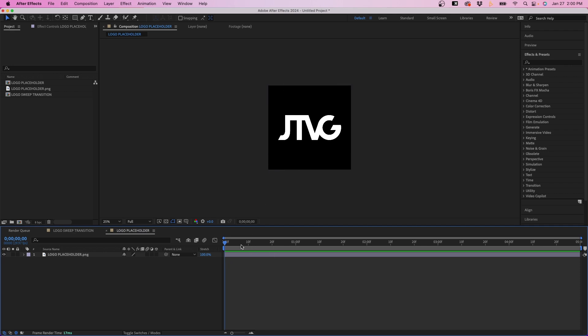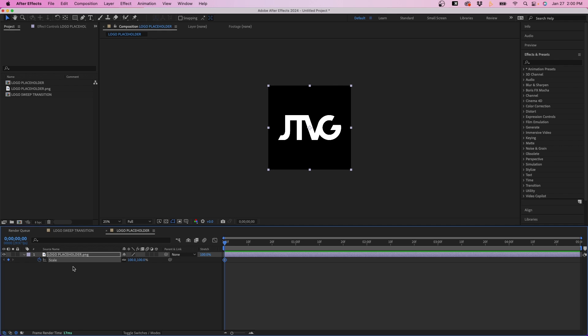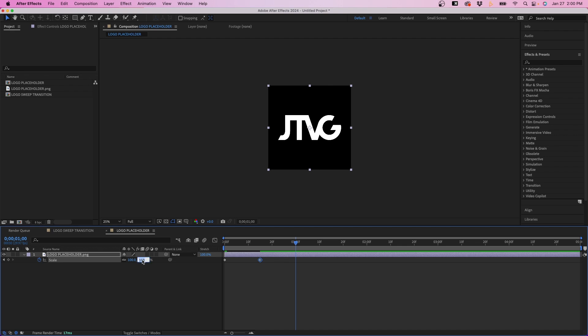So in the example, it scales in and scales out. So what I'm going to do is click on our logo, click S on our keyboard to bring up the scale property, and then I'm going to keyframe it by clicking on the stopwatch. I'm going to set the first value to zero. And then I'm going to go forward out in time to around 15 frames and then change it back to 100. And then I'm going to go out to one second and then change it back down to zero.